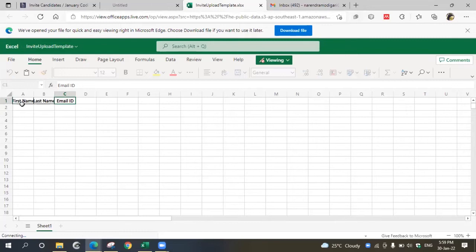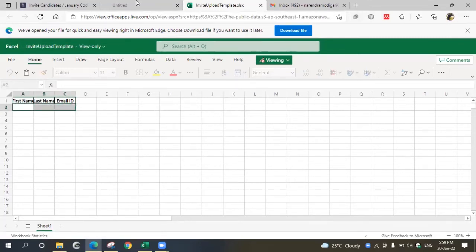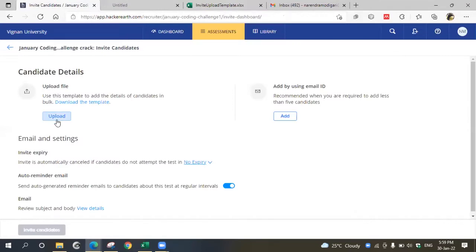You can add all these three columns for all the participants and save as a file, and then you can upload here by clicking the upload button.